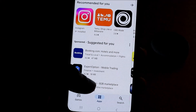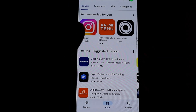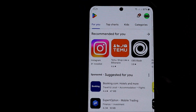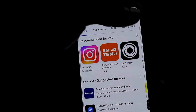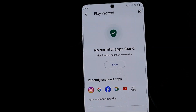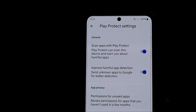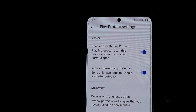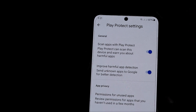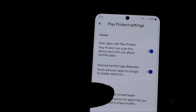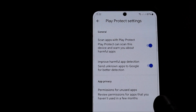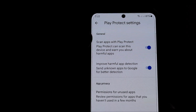Hey guys, if you're having difficulties downloading apps from the Play Store, there are a few things that can cause this issue. A recent issue that persons have been having is the Play Protect settings. You go here and you want to turn off these options — one of them says 'Scan apps with Play Protect.' Play Protect can scan your device and warn you about harmful apps, and also send unknown apps to Google for better detection. This has been causing some trouble recently for people trying to download apps.